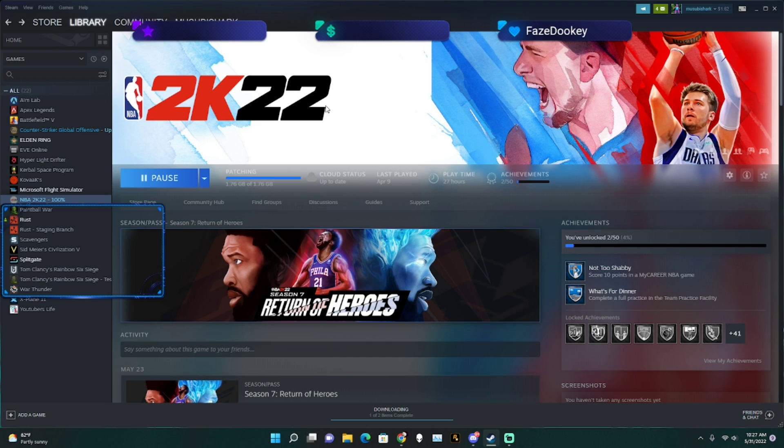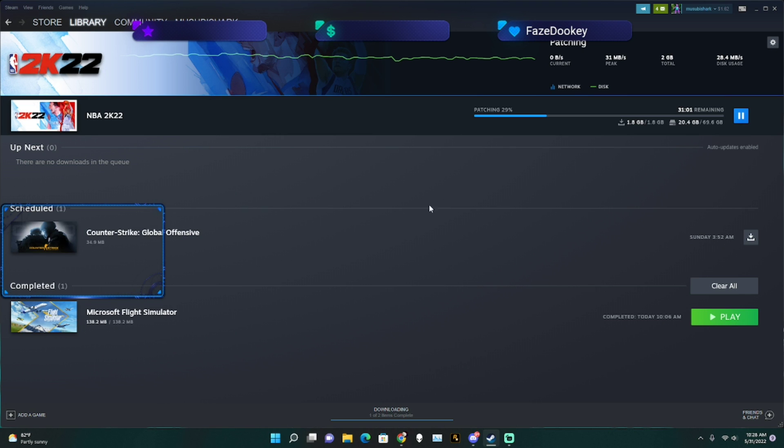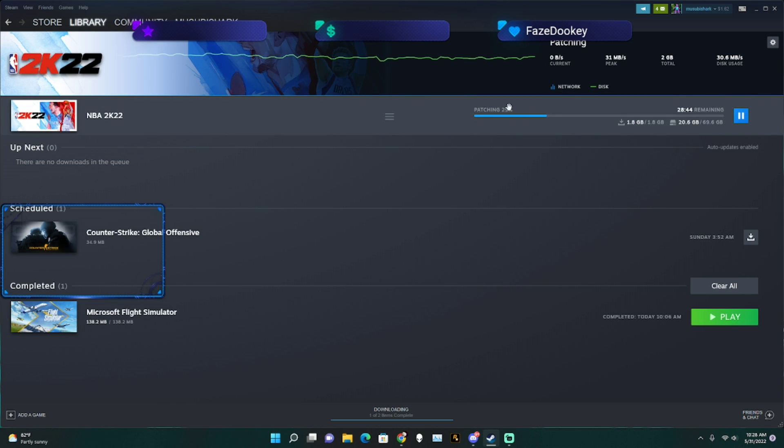For example, we're going to use 2K. I haven't updated this game in like two months or so. So what you're going to do is just click on patching, and then right here it should say patching and then your percent.